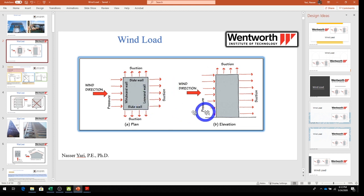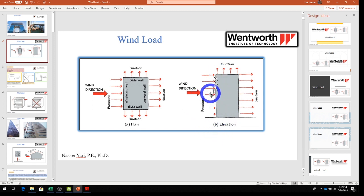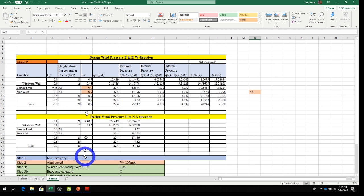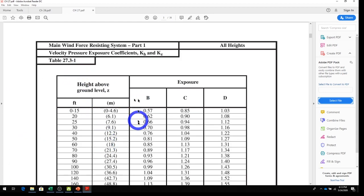Looking at the building elevation: the wall facing the wind is the windward wall, the opposite side is the leeward wall, and there are two sidewalls. For height, we use the midpoint of each floor level. Since our building is one story, we use two elevations: 15 feet and 20 feet. In the Excel sheet, we have windward wall, leeward wall, sidewall, and roof with heights of 15 and 20 feet.